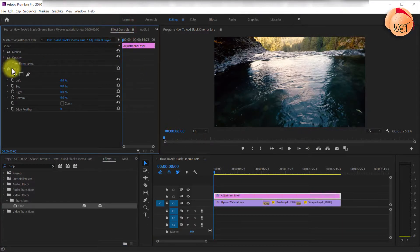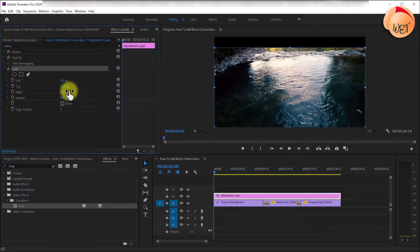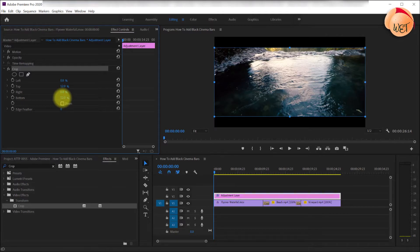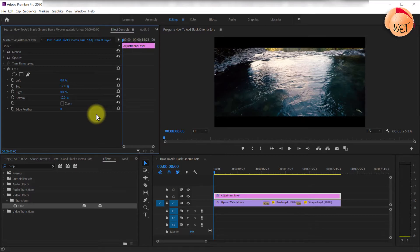Under crop, change the crop's top value to 12% and change the crop's bottom value to 12% as well. 12% is a good starting point but feel free to play with a bigger or smaller percentage depending on your preferences.